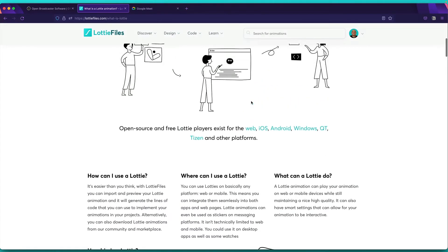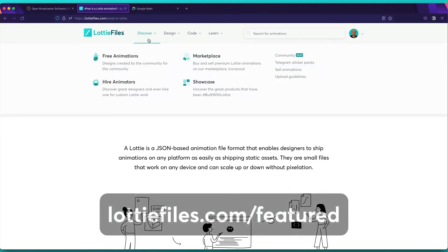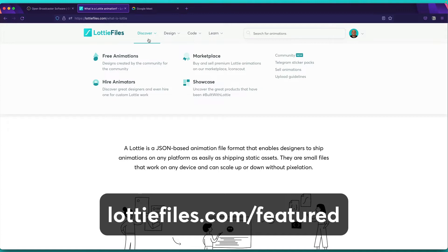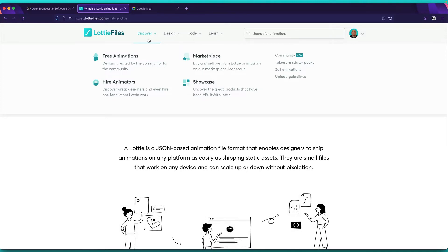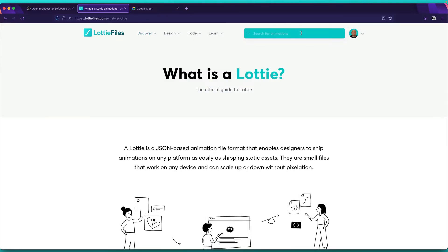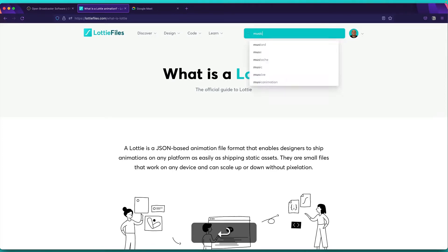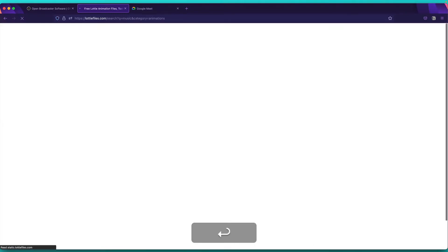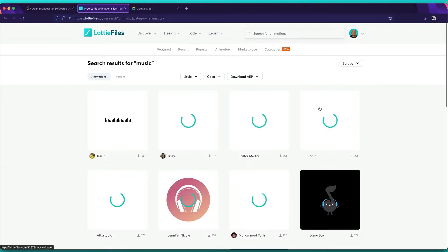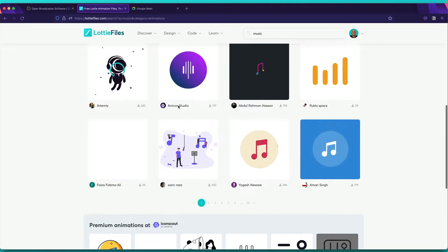For that, you need to enter to Lottie Files. And also in this website, you will find the largest collection of animations in the world, Lottie animations. So for example, in this case, I would like to add something about music. If I type music, you will see we have tons and tons of results about it.